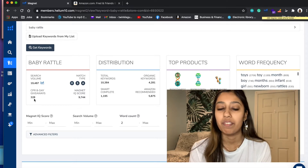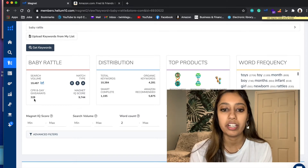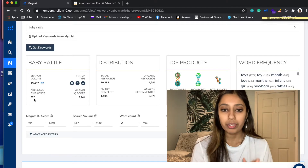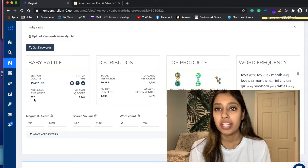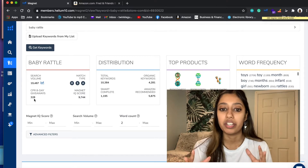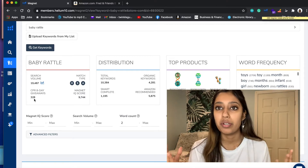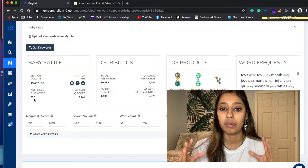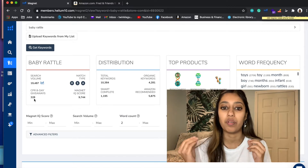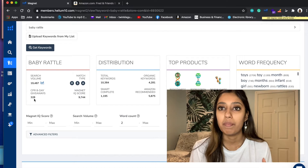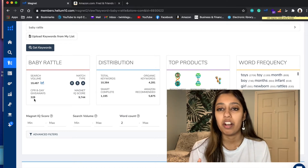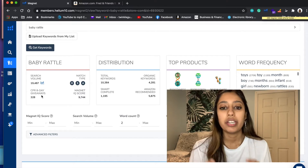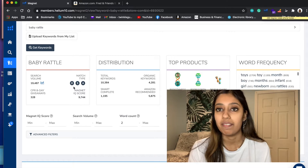Next is CPR 8-Day Giveaway. The number given here is 328, which means that throughout an 8-day period, you would have to give away 328 Baby Rattles to be ranked on the first page. If you're thinking about doing giveaways for a product you're launching and want to get ranked right away, giveaways are a good method. What's awesome about Helium 10 is that they can calculate exactly how much you'd need to give away to get ranked on the first page.